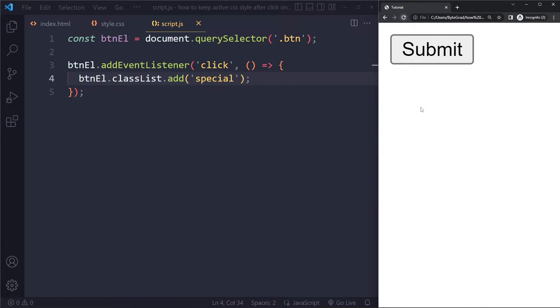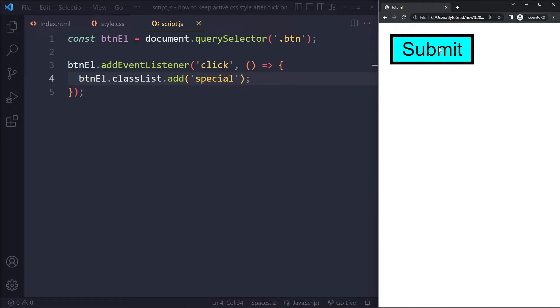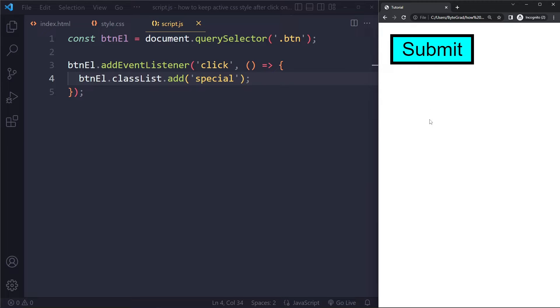So let's see if that works. So now if we click here and let go, now even when I click on other elements or if there would be other elements and they would get focus, it would still keep that background color. So this is how you can keep the active CSS style after a click, even when other elements receive a focus.